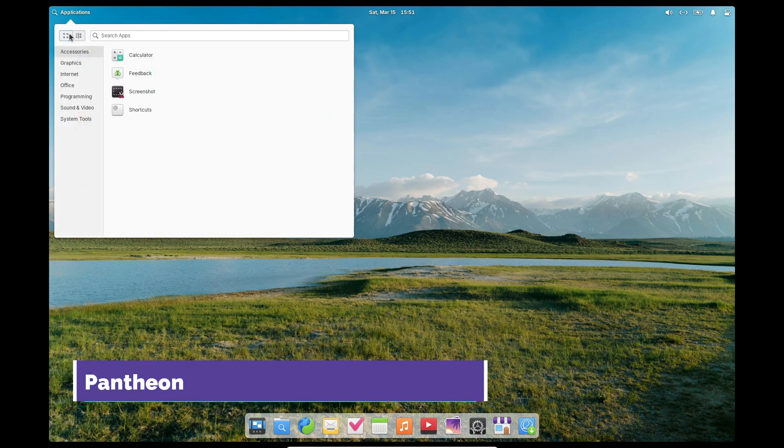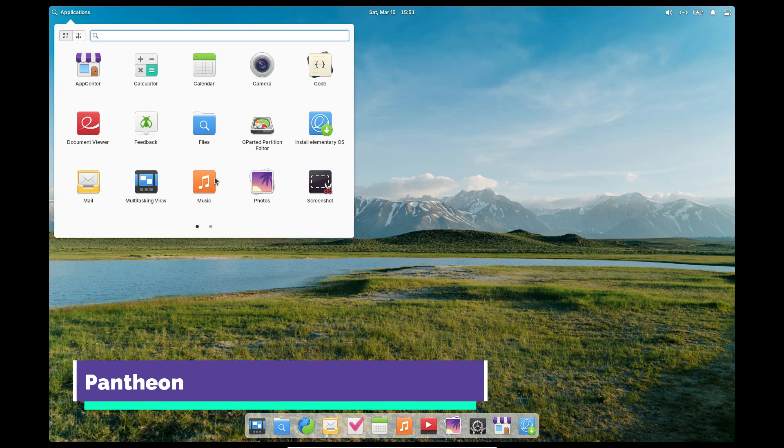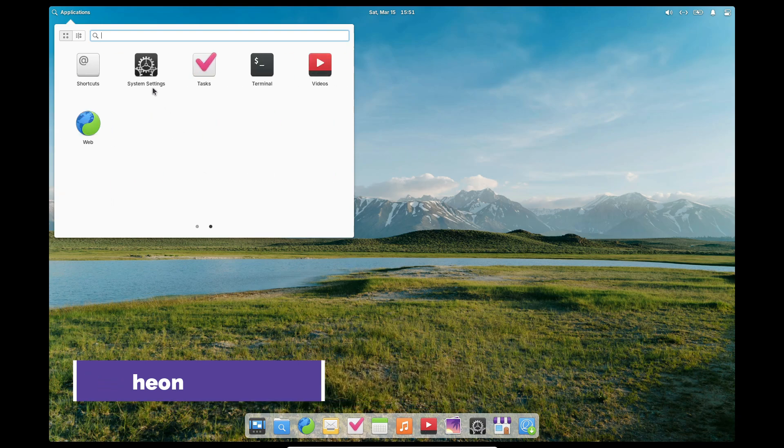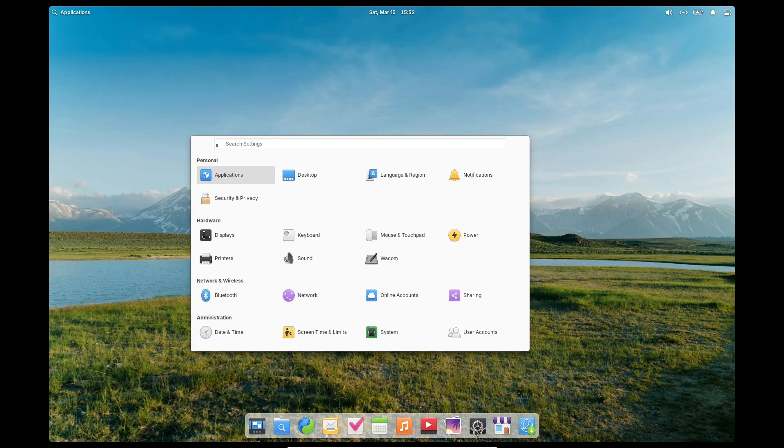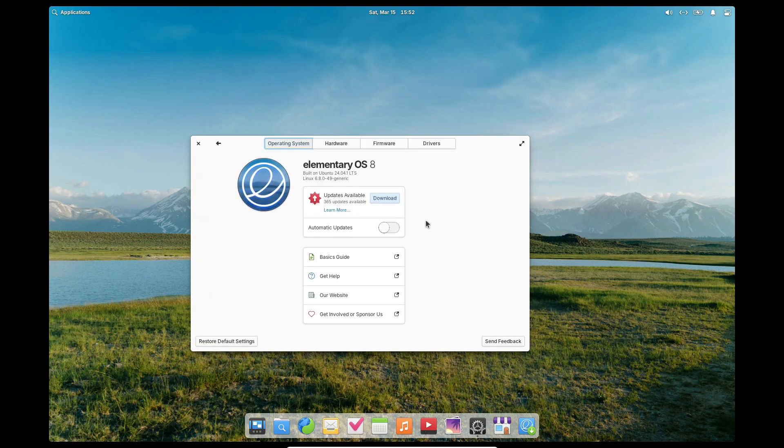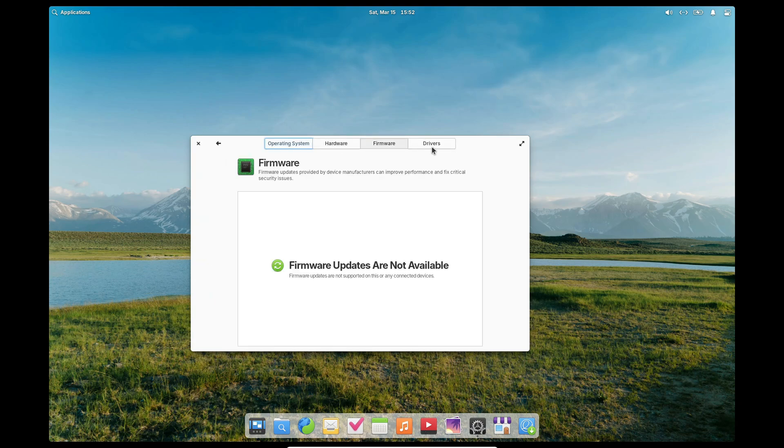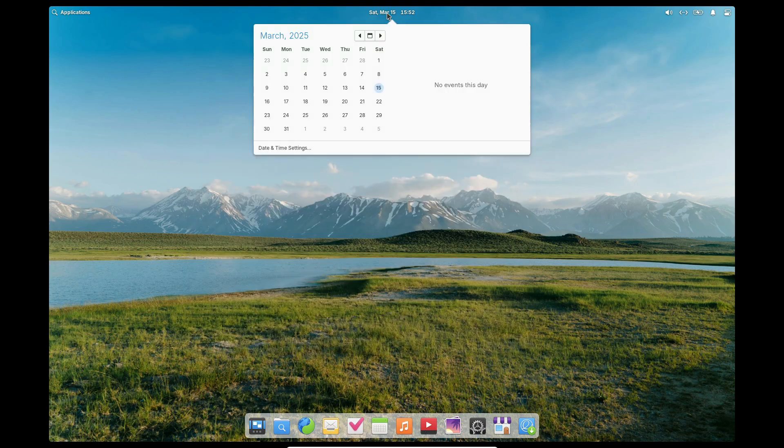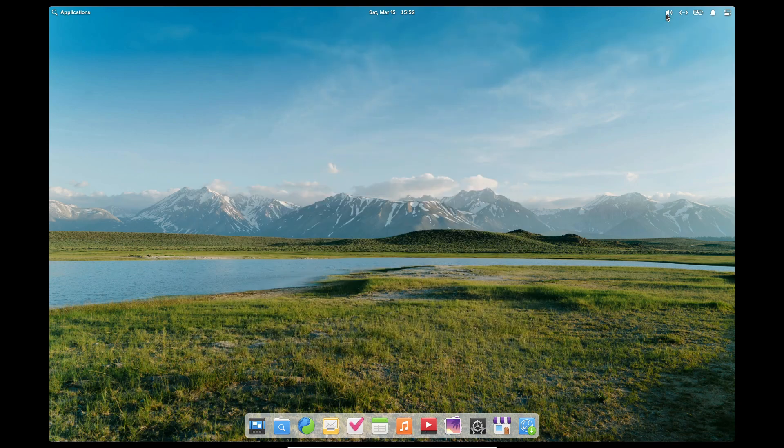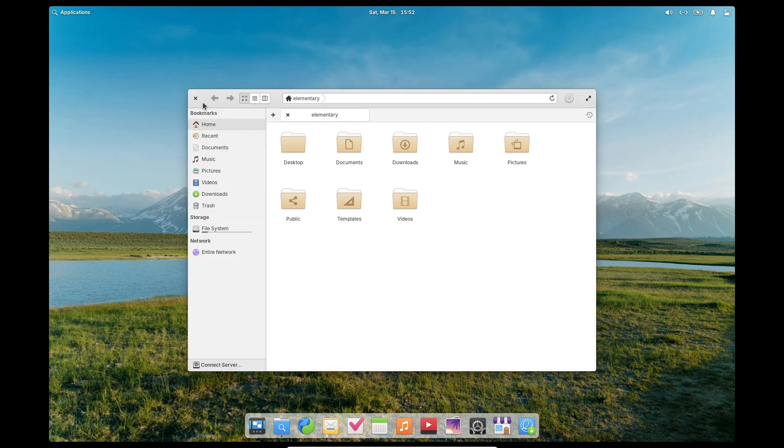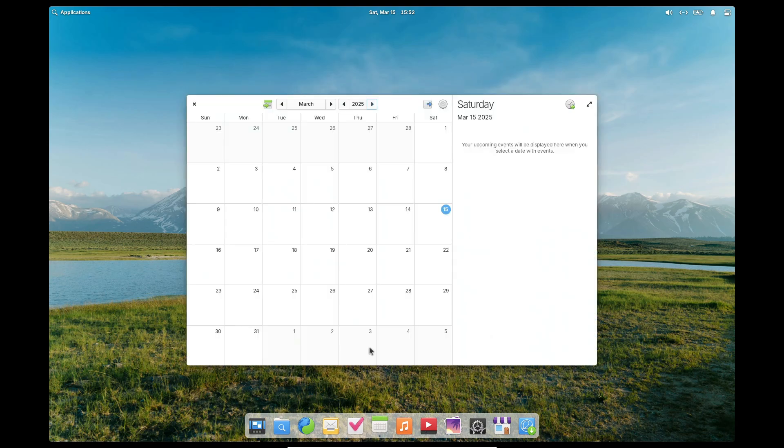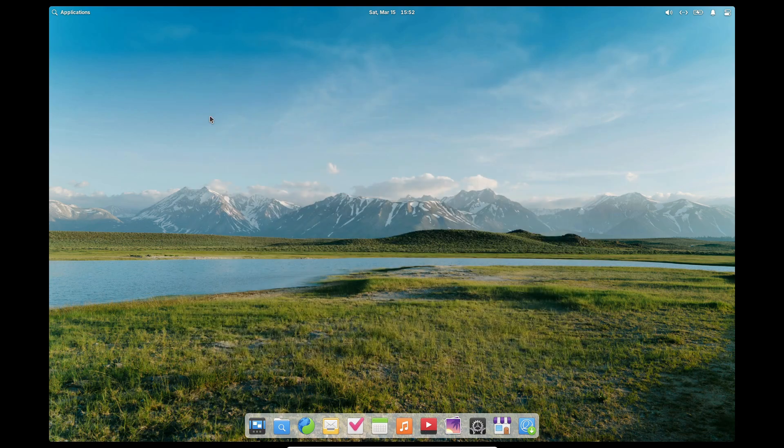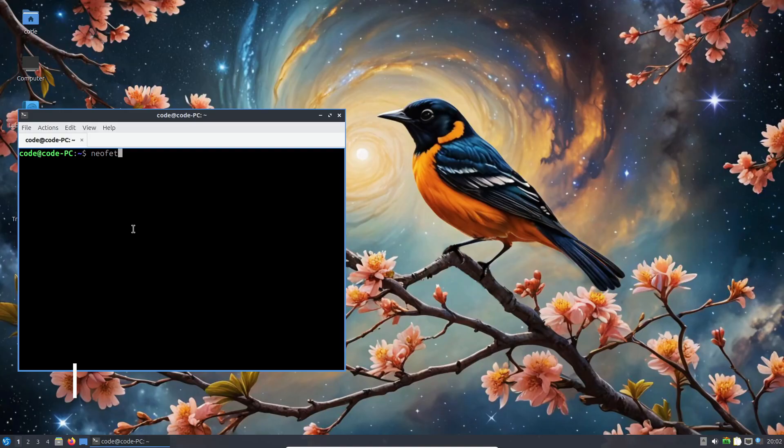Pantheon is another fascinating option. Inspired by macOS, Pantheon features a clean, stylish design with a dock at the bottom that organizes your applications beautifully. It's the core of elementary OS and brings a level of polish and unity to your desktop that's hard to beat. While it doesn't offer as much customization as some other environments, its out-of-the-box experience is so refined that it feels like a breath of fresh air.